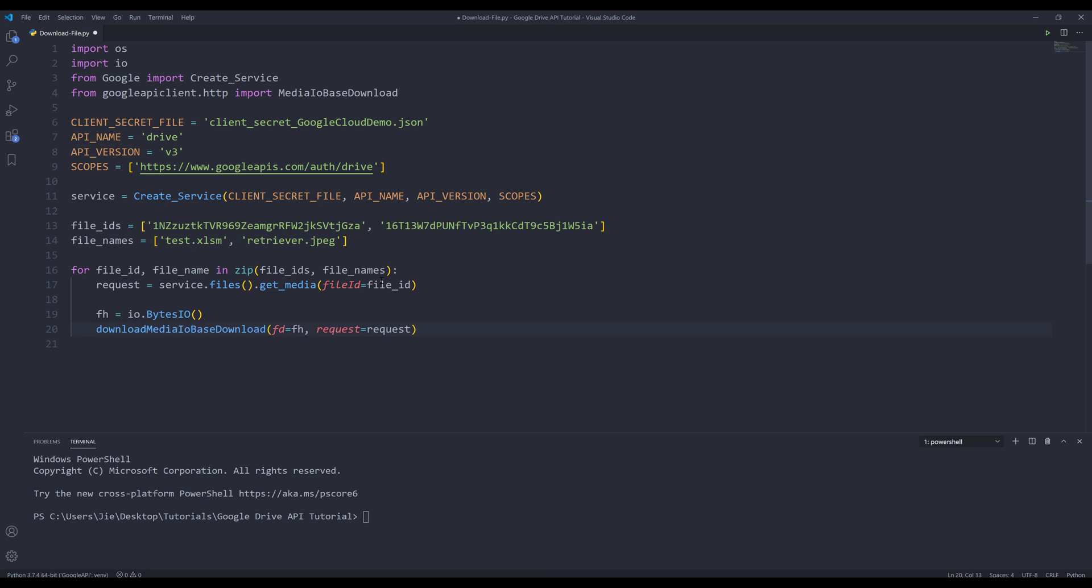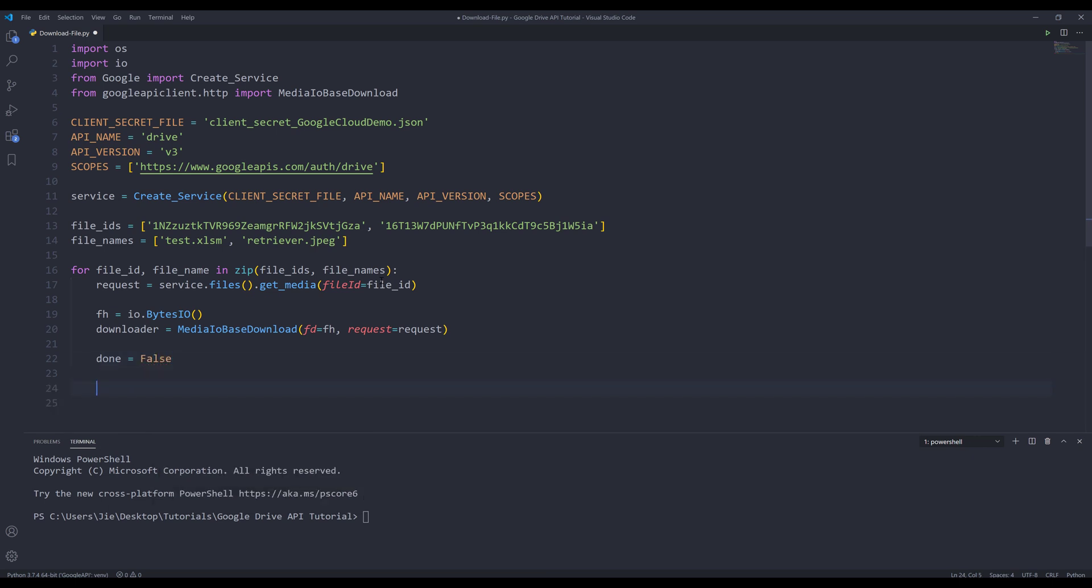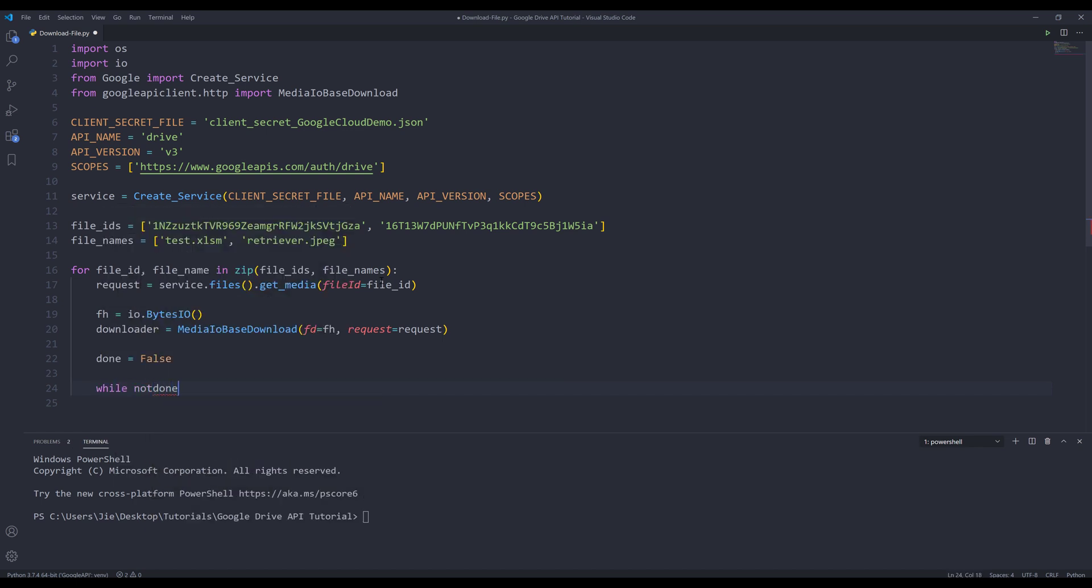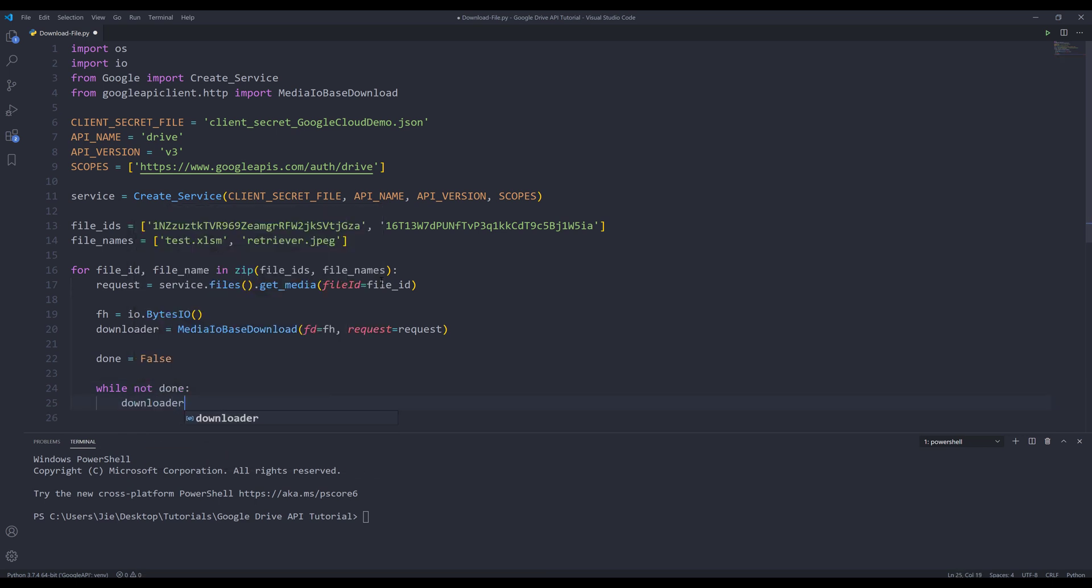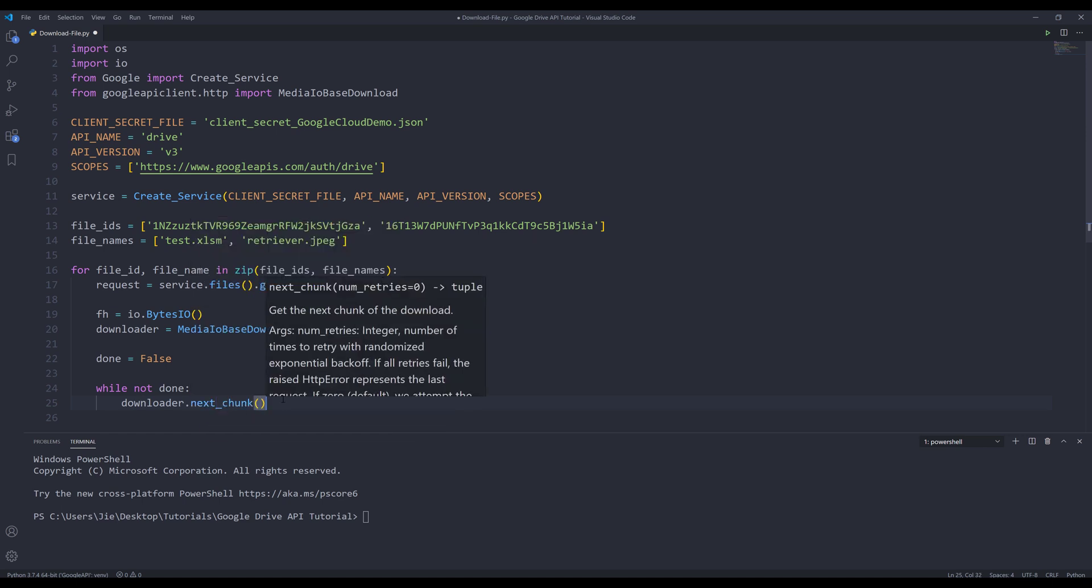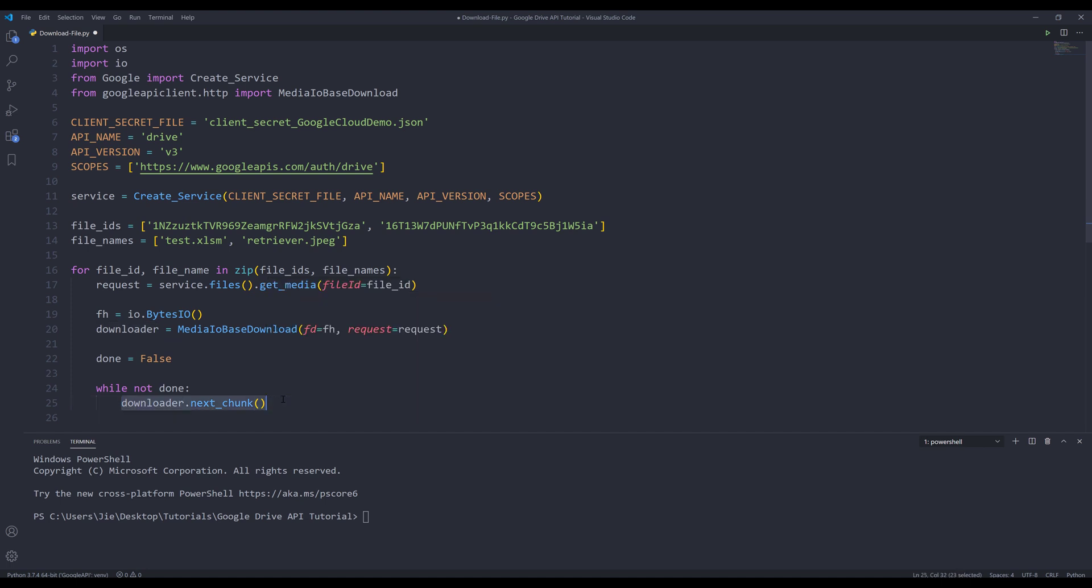And I'll store the output to an object called downloader. Now we can perform the file's downloading action. Here I'm going to create a tracker. I'm going to set the default to false. And I'm going to insert a while loop. I'm going to say that while the done value is not true, I want to download the file by inserting the downloader object dot next_chunk. And this method will get the next chunk of download data. This method is going to return a tuple. The first element is the status, and the second element is the indicator whether or not the file downloading is complete.